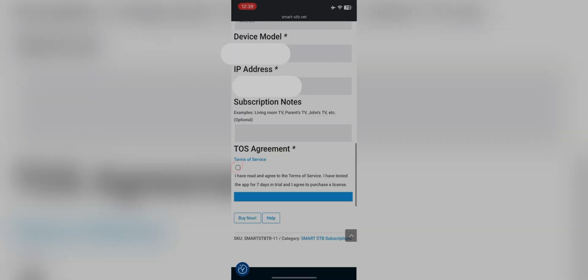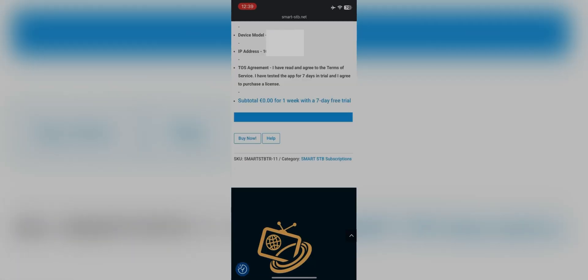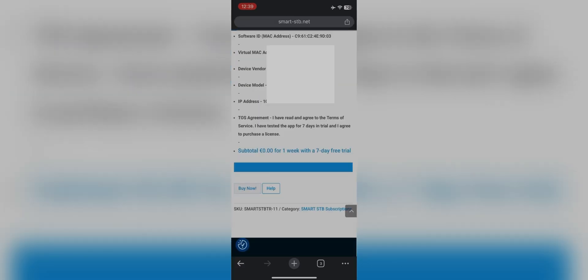Scroll down and check the terms and services option. You will see this buy now option. Click the button.